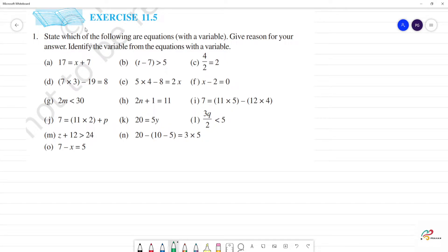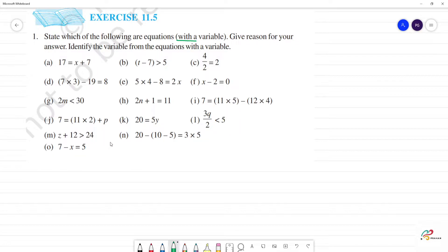This is 11.5, first one. State which of the following are equations with variable. Variable means numbers or alphabets are given. That is called a variable. Give reason for your answer. Identify the variable from the equation with the variable.